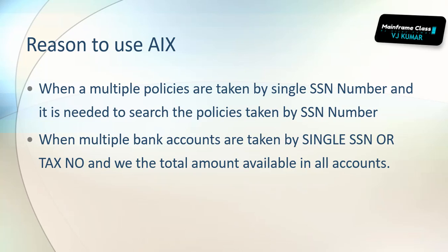If a government wanted to check who all have huge money, they will keep an eye on those accounts and they will monitor it. In that case, we can have an alternative index created with the SSN number and account number combination.